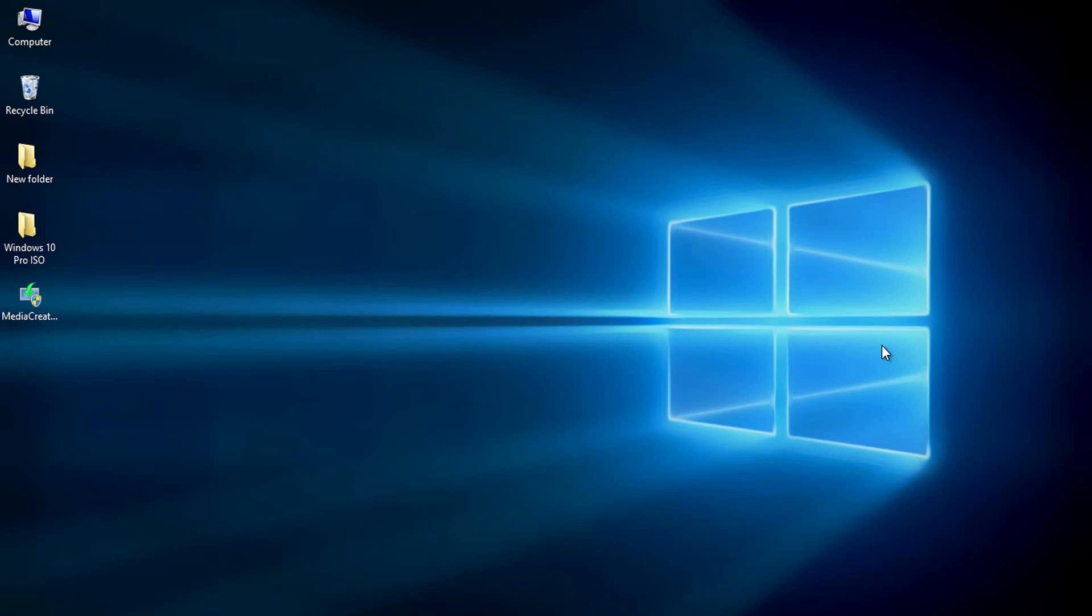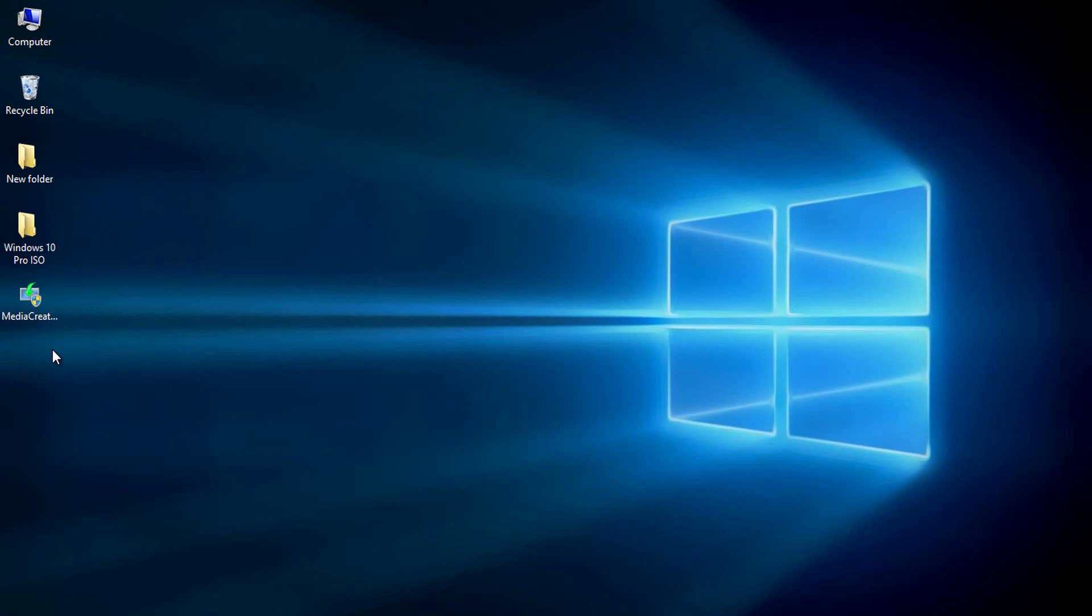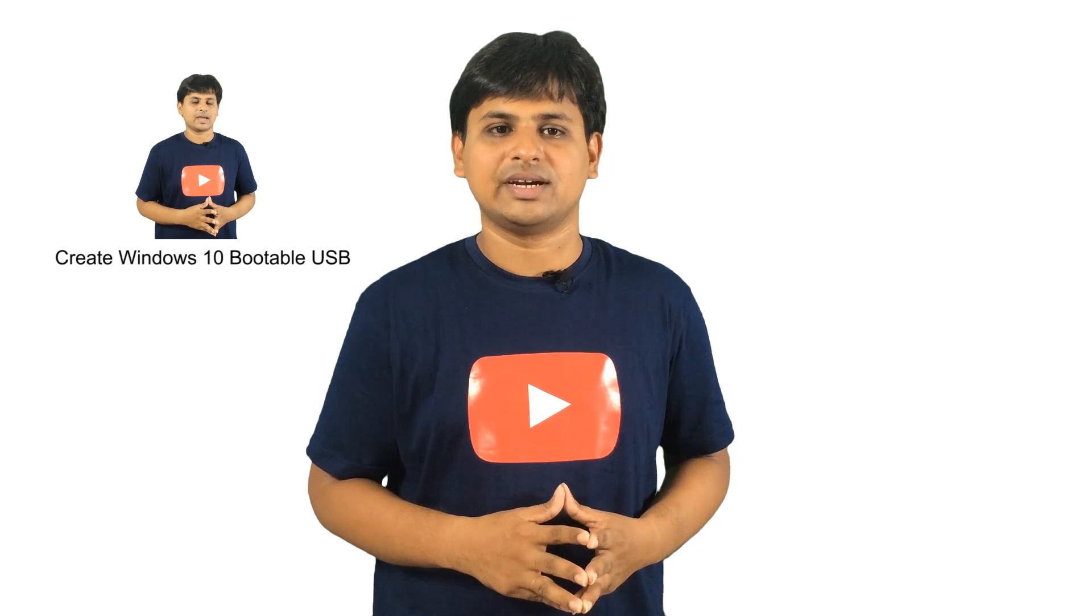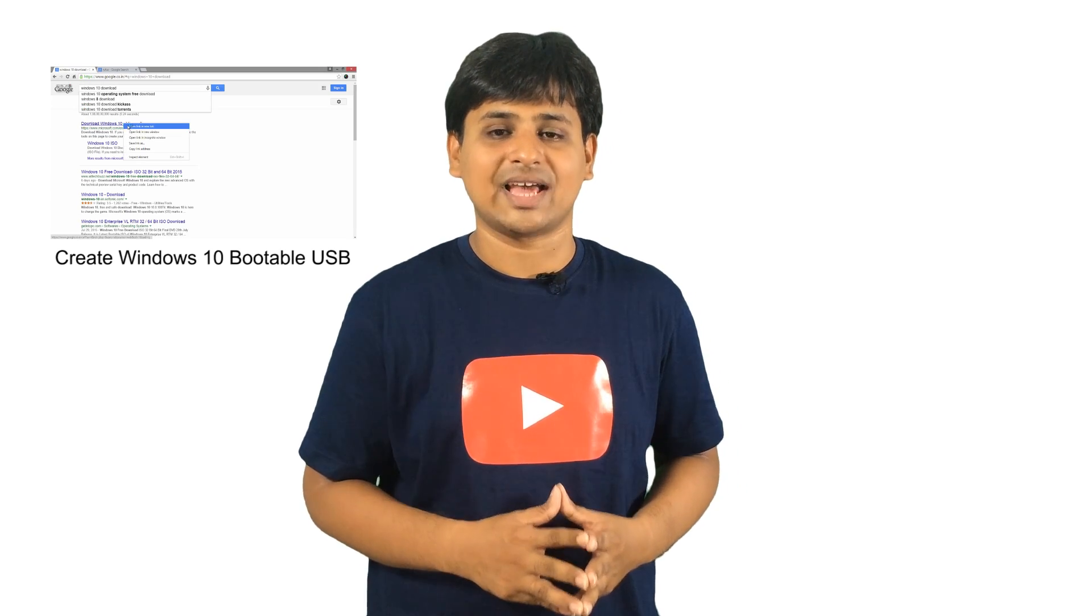The prerequisites to create bootable DVD of Windows 10 are Windows 10 ISO image of about 3.2 GB, media creation tool that is required to download the ISO image from Microsoft website, empty DVD and a DVD writer. If you don't have a writer, you can even use USB flash drive to create bootable Windows 10 media.